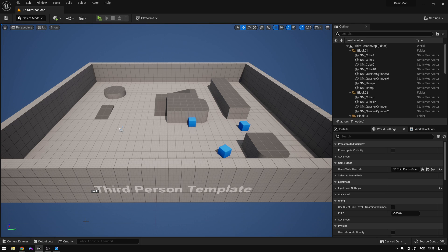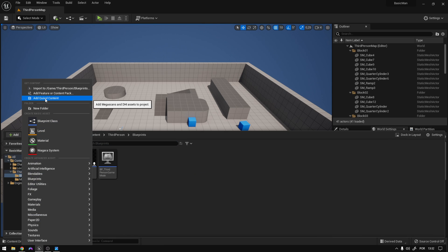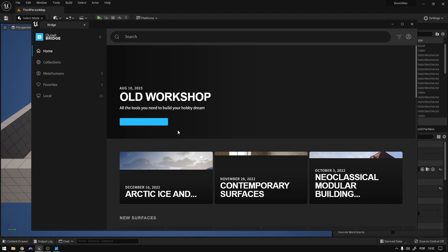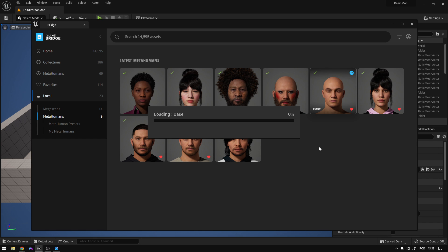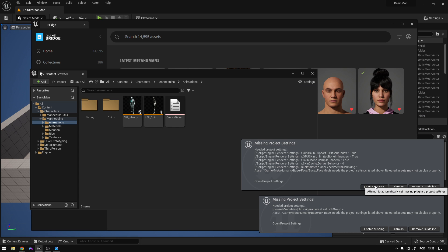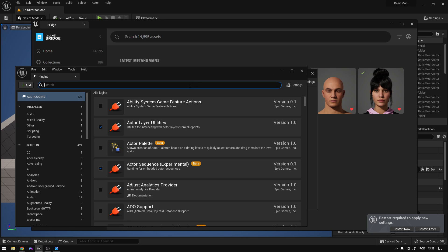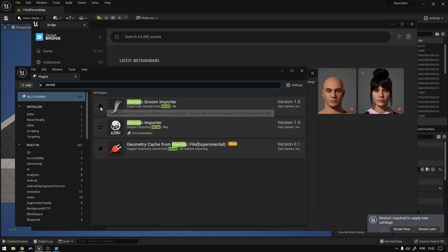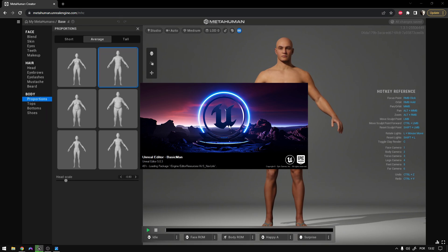I will advise you to create a duplicate of this project and integrate this on that duplicated project. So let's import the MetaHuman — add Quixel contents. I'm going to use that one. Now enable all the missing plugins. And before you close, let's go to Settings, Plugins and search for Alembic Groom. Check it and restart. This will make sure the hair will show up on package builds.